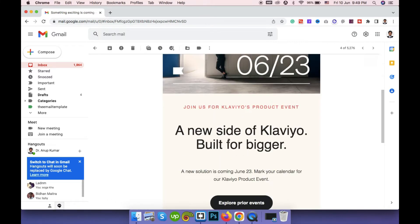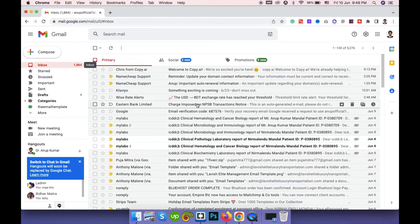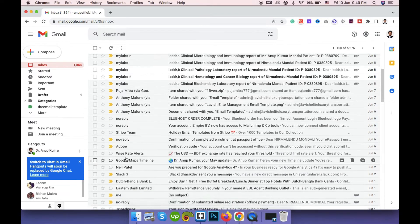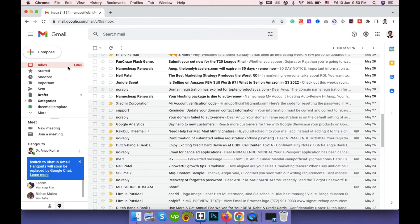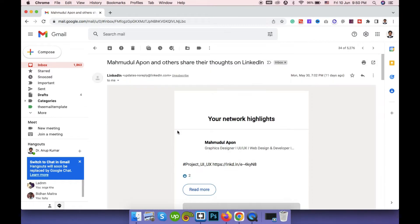What is a plain text email? A plain text email doesn't have a graphically designed layout — it is very simple. These are the basic differences between an HTML email template and a plain text email. Plain text emails are left-aligned, not formatted, and not beautifully designed like HTML email templates.